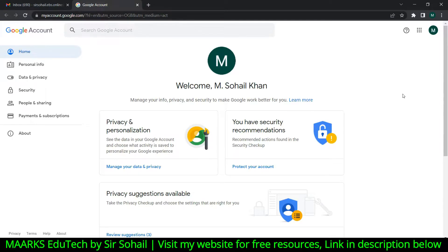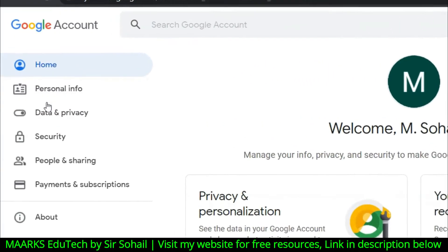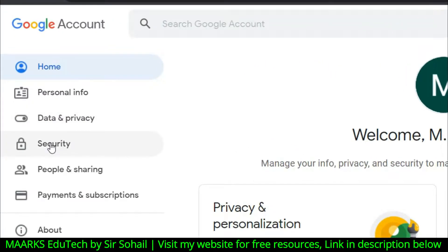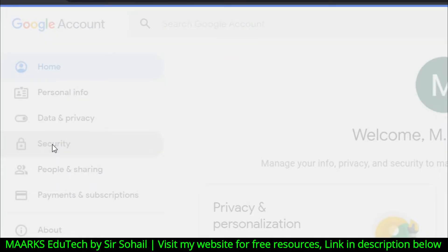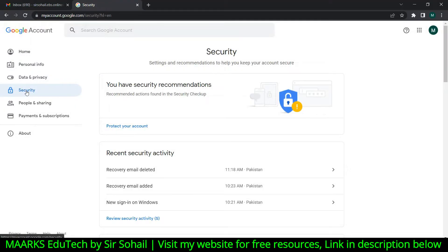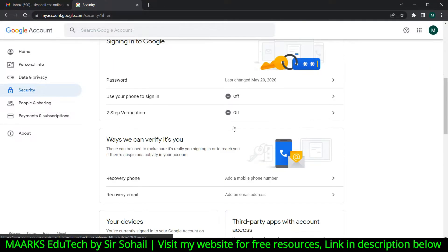There is an option — the first option — 'Manage your Google Account.' Click on this. On the left side you have a few options: Home, Personal Info, Data and Privacy, and Security. You need to click on the fourth option — Security.